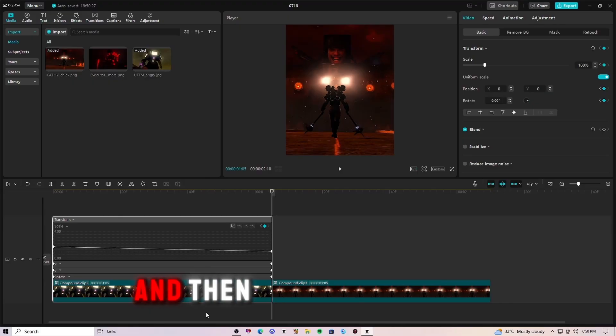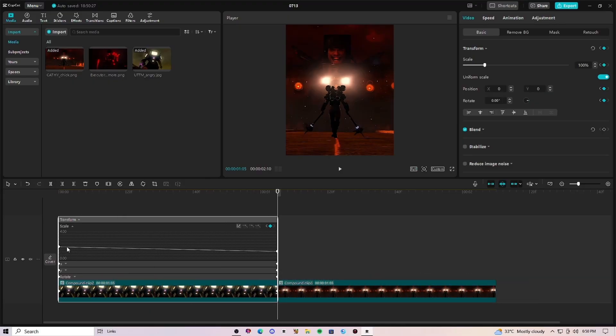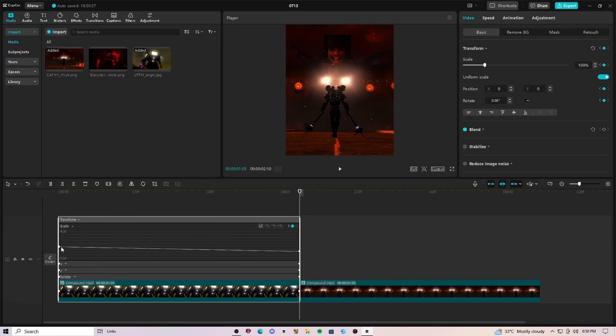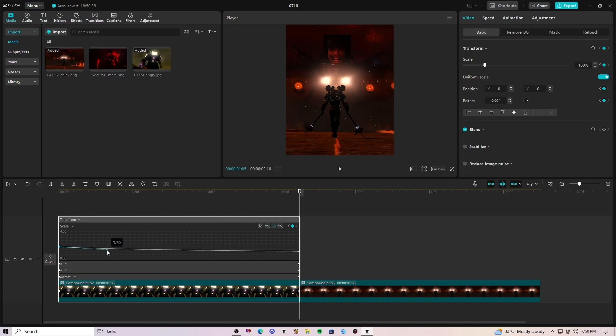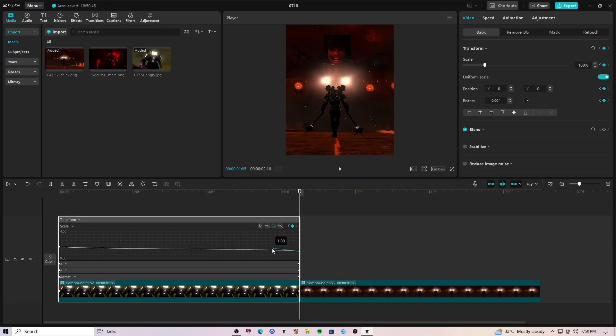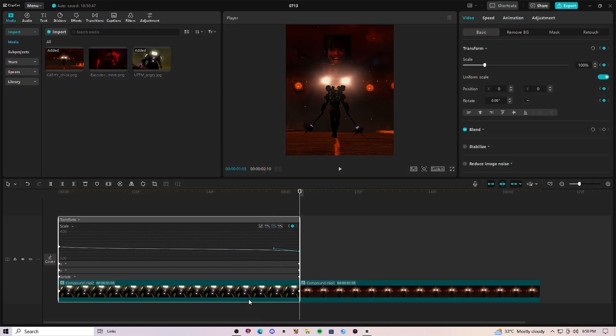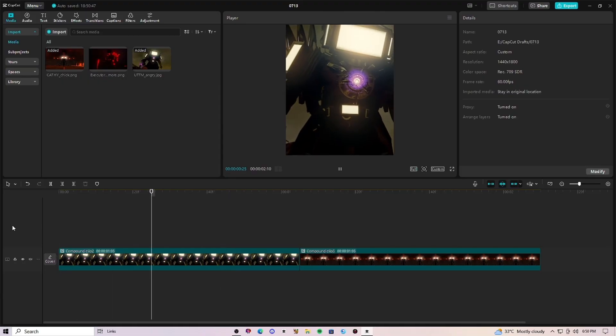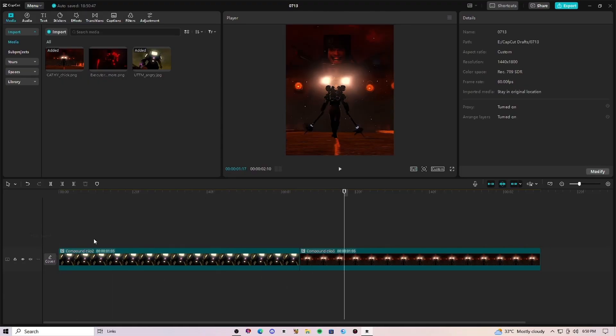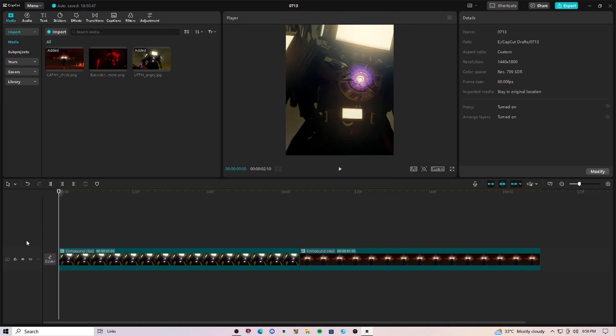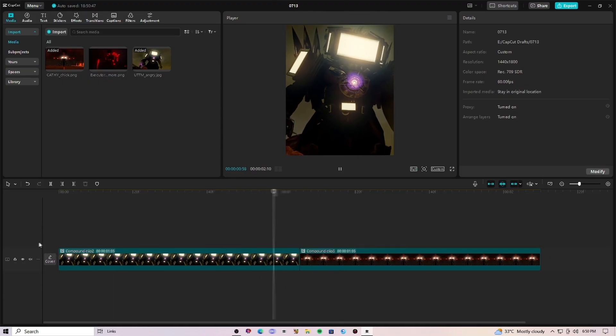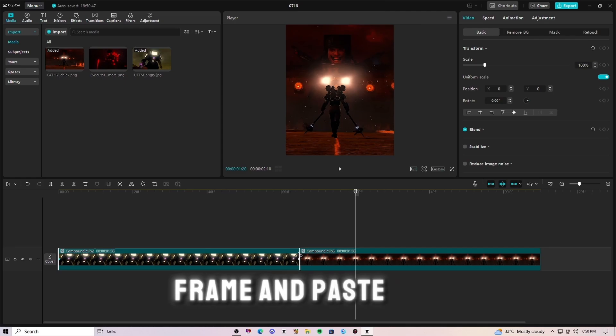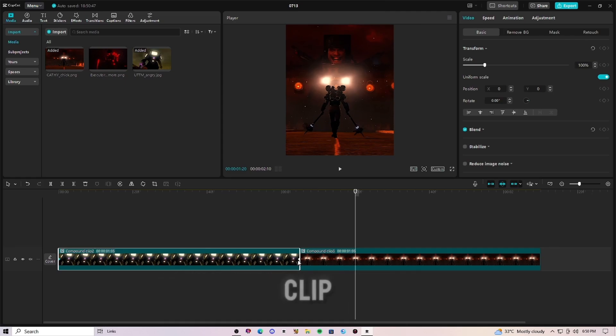And then follow my graph. And now copy this keyframe and paste it to the second clip.